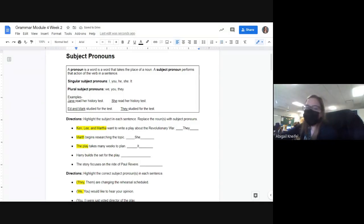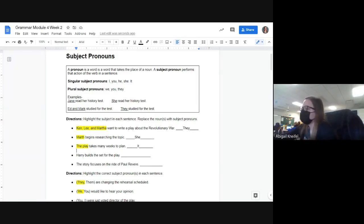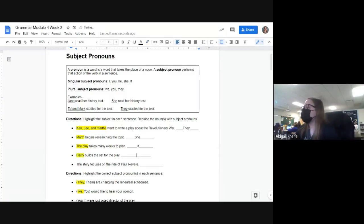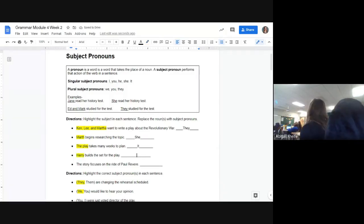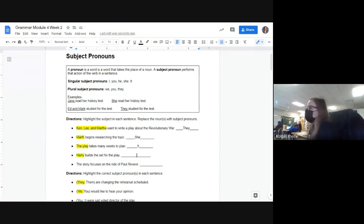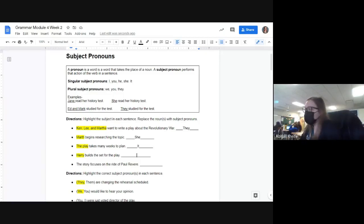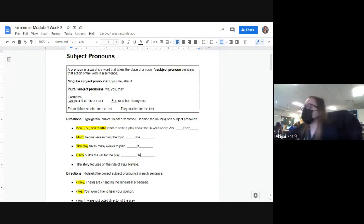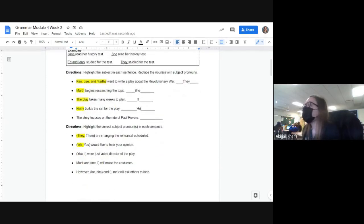'Harry builds the set for the play' — who is our subject? Evan? Yes, Harry is the subject. Harry is traditionally a male name, so what should it be — he or him? It is 'he builds the set for the play,' not 'him.' Remember, you've got to read these out loud to yourself sometimes so you know what sounds right.